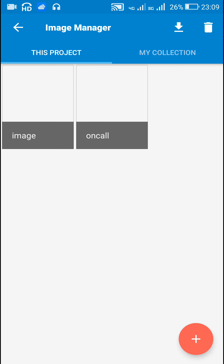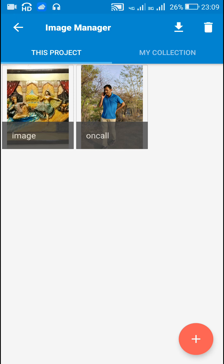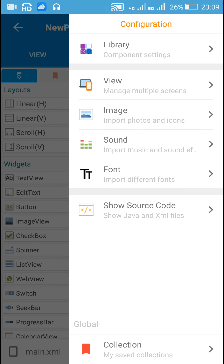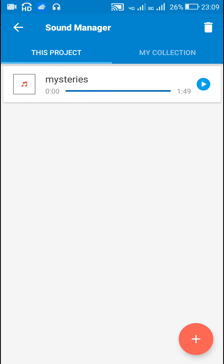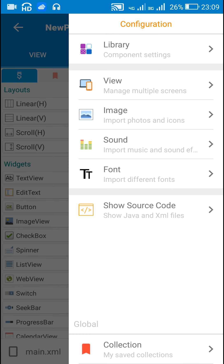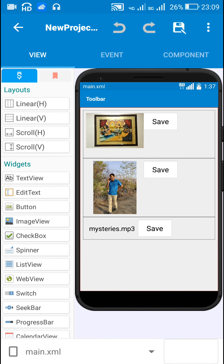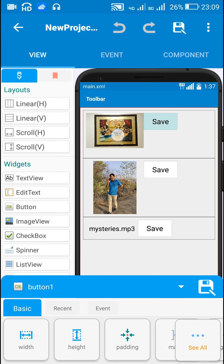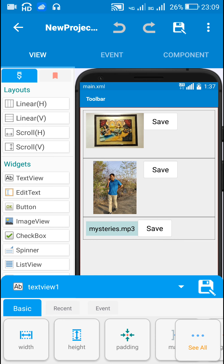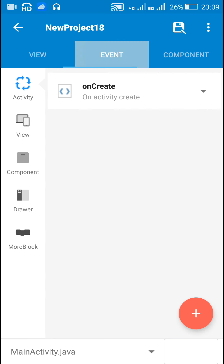I have an image resource called 'image_on_call' in the drawable folder, and a sound resource called 'mysteries' in the raw folder. For saving these I have three buttons: button one for saving the image, button two for saving the image on call, and button three for saving mysteries.